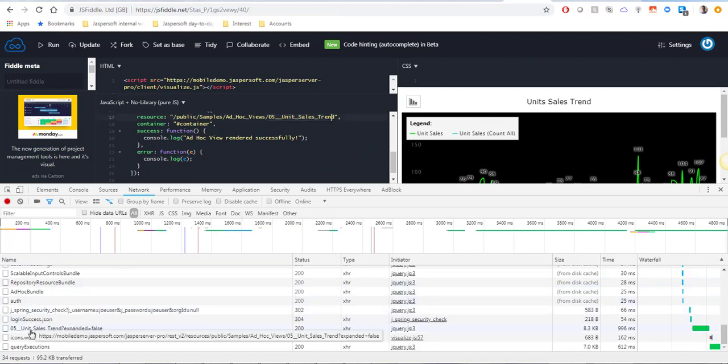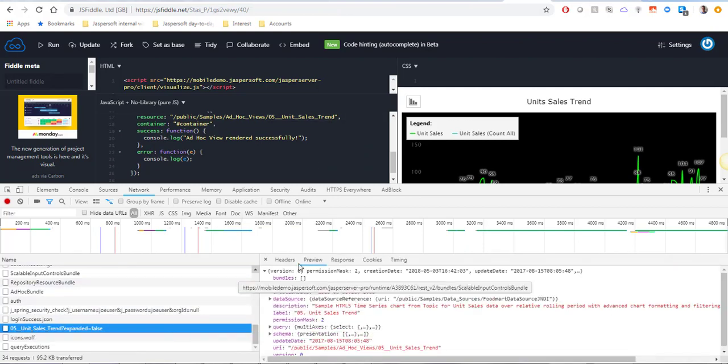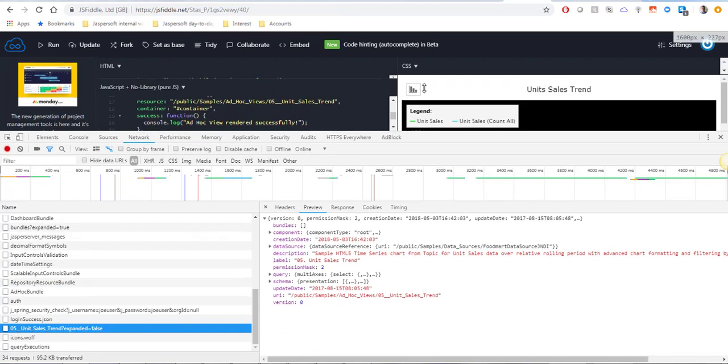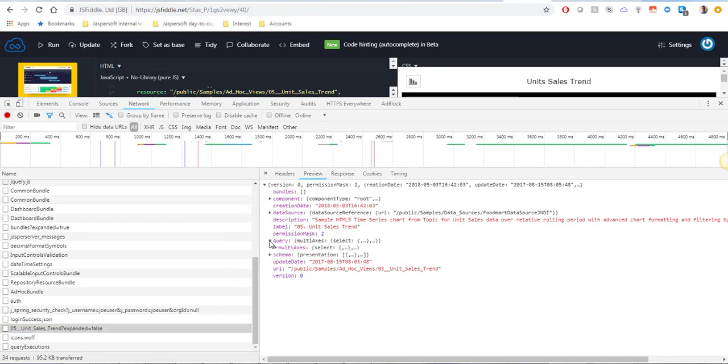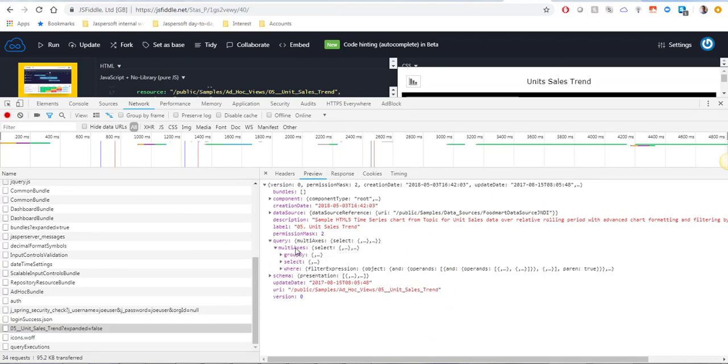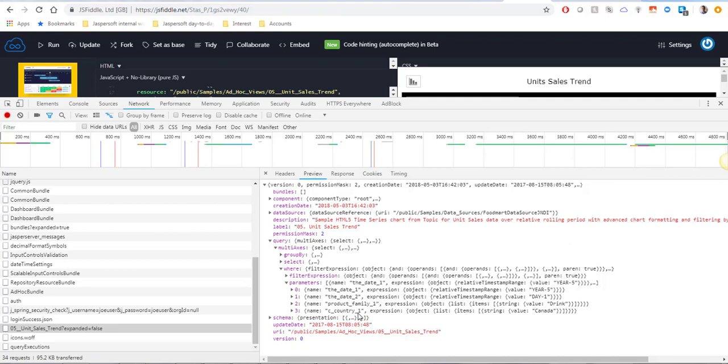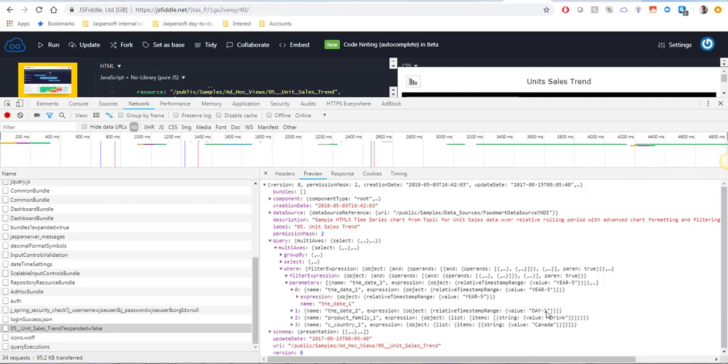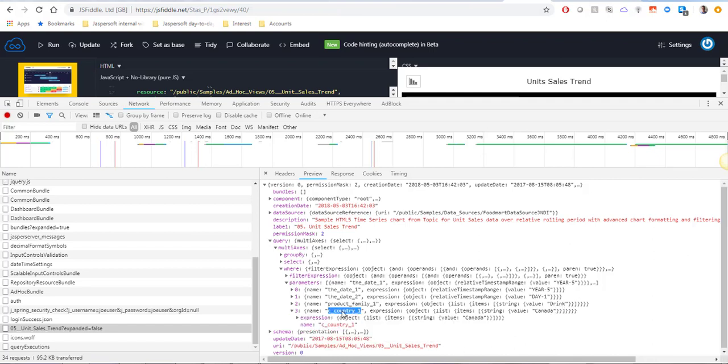If I open this resource in the network tab and I check the preview and this resource descriptor, there is a query for the AdHoc View. Multi-axis is just a view type and there is a where condition. Here in the where condition I can see the list of all the parameters available to AdHoc View and I can also see the default value selected for each of the parameters.